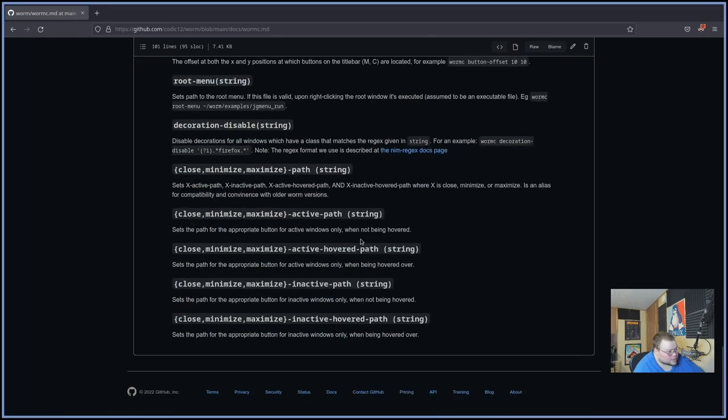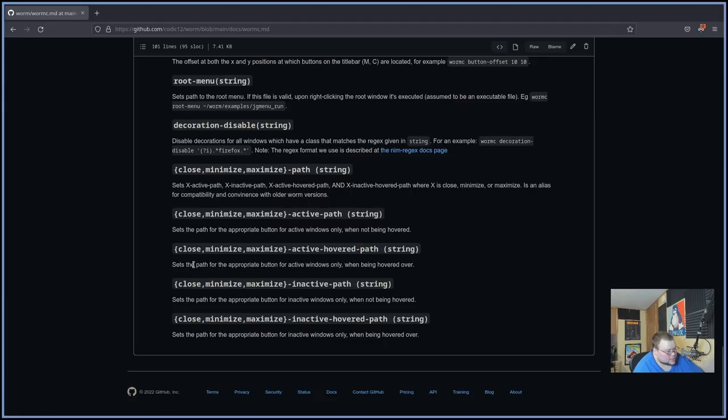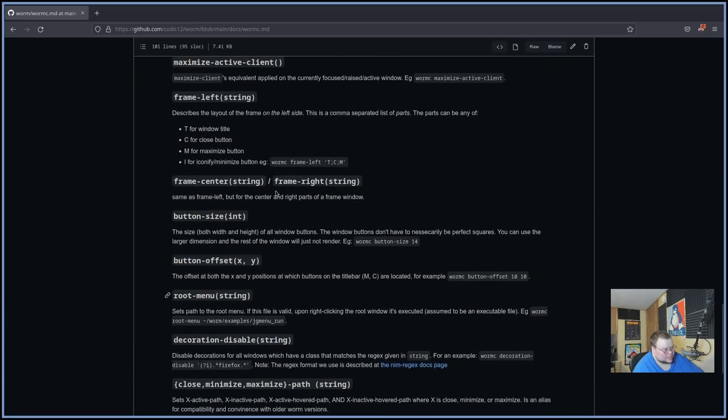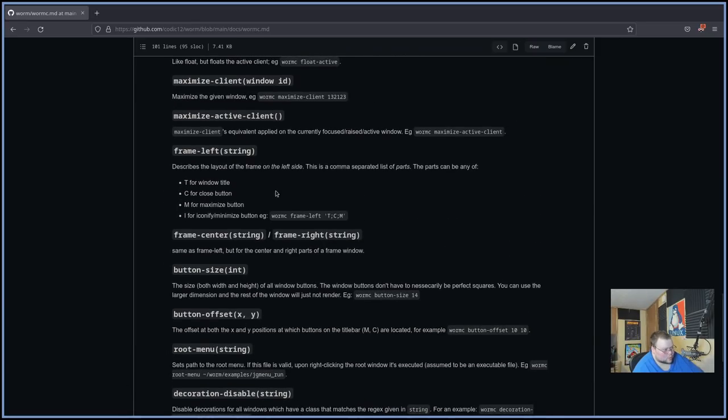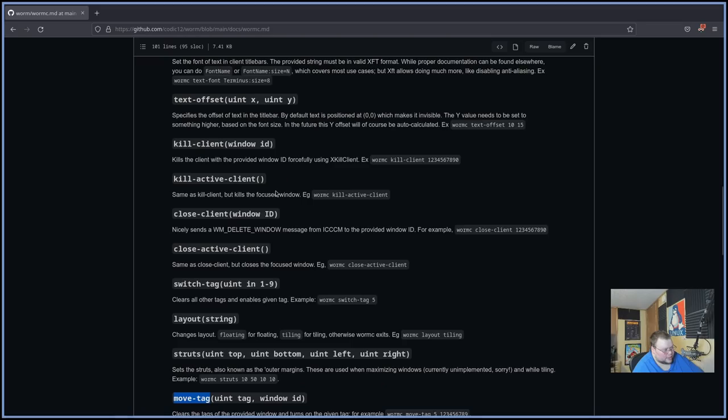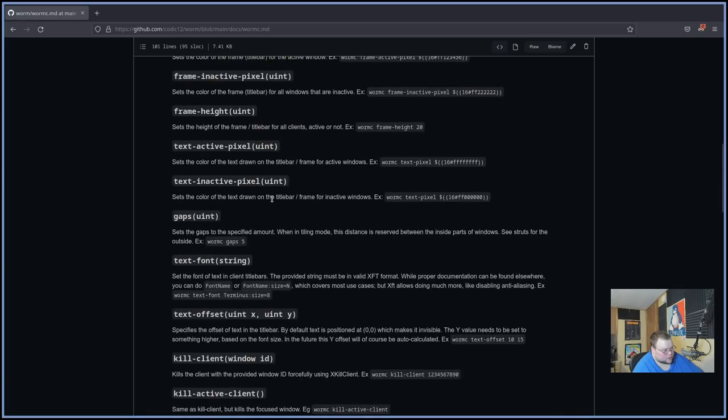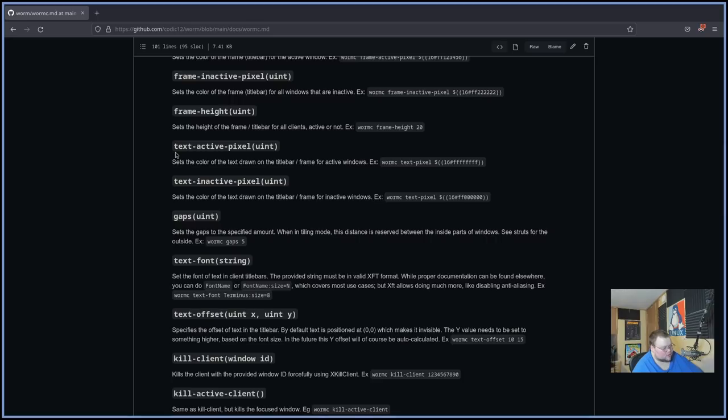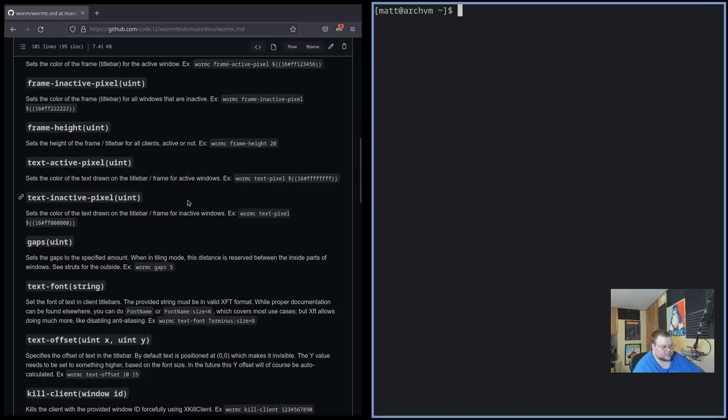These again appear to be for like the title bar. Maybe I'm not actually, again, not sure. Because it doesn't come with a title bar out of the box. So that's something you'd have to create. And again, I'm only really assuming that it's for a title bar. So set the font for the text and client title bar. So it is for the title bars. Oddly enough, like half of the stuff that wormc does is for the title bar. So like I said, this is a very weird window manager.